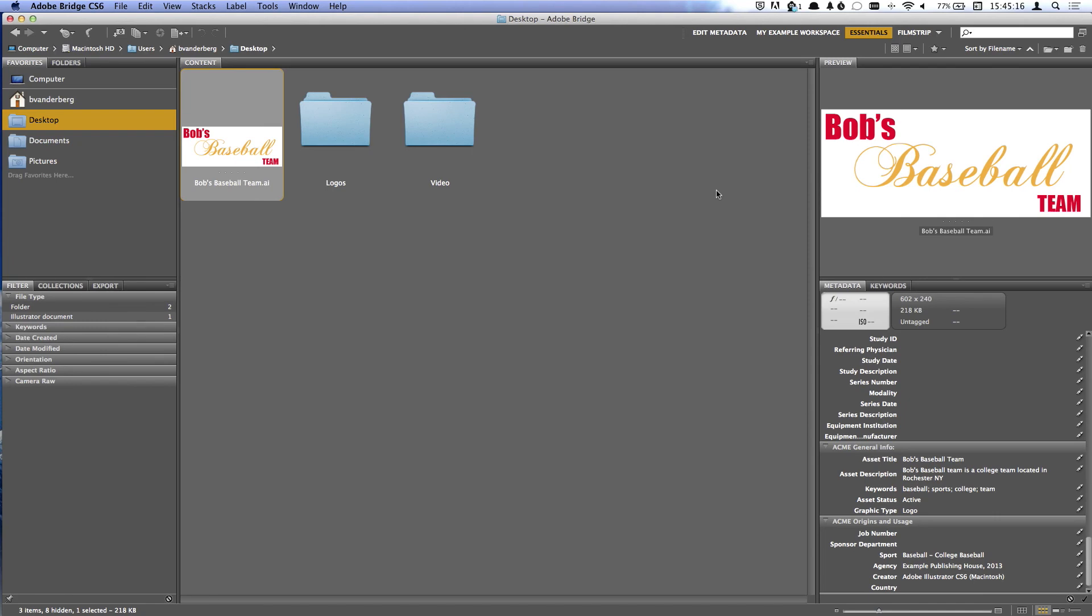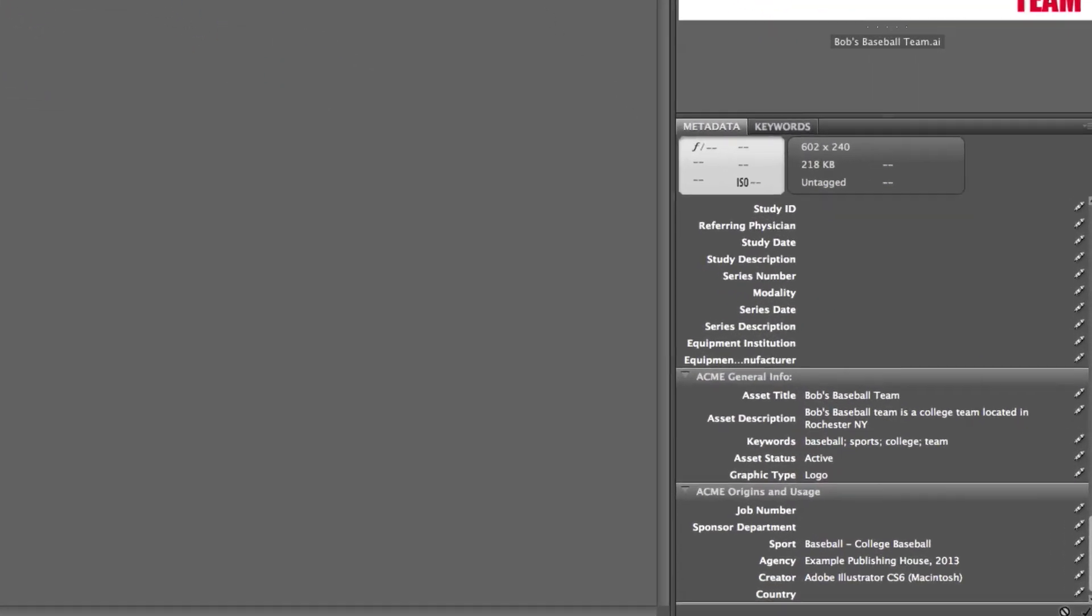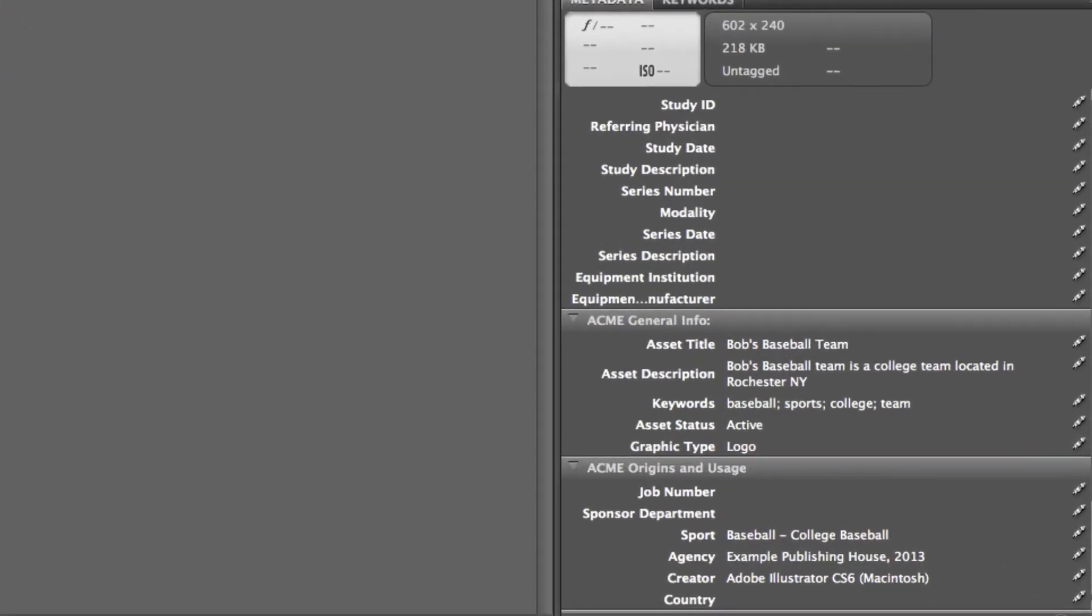When we view this file in Adobe Bridge, we can now see that our custom metadata has been updated.